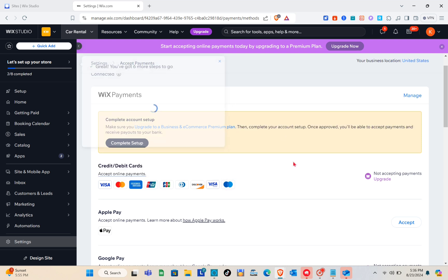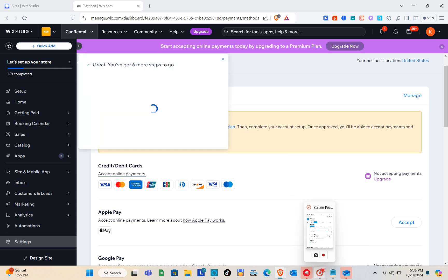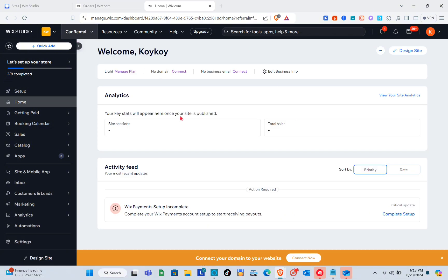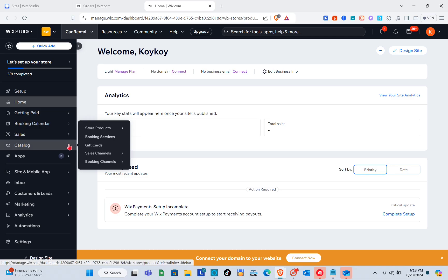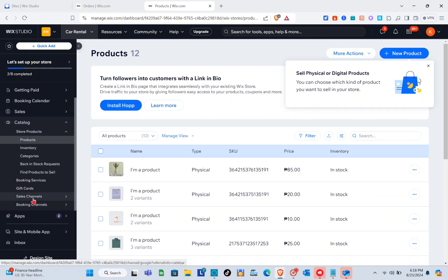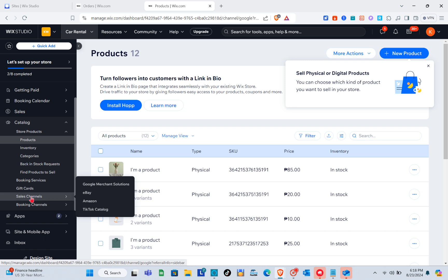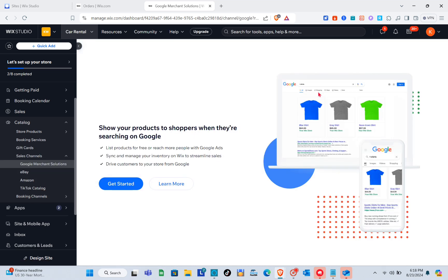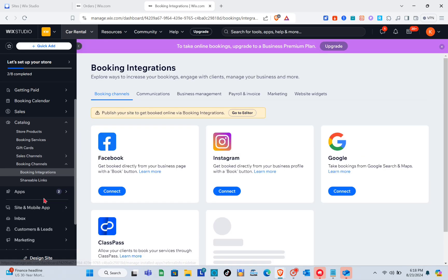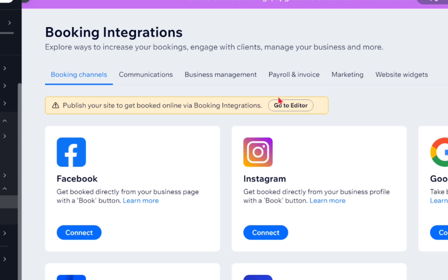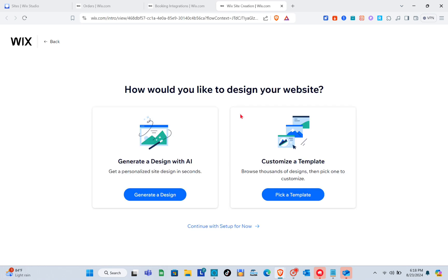Now let's proceed to the rental website. Go back and click on the 'Catalog' section on the left side. Open the catalog, click on 'Booking Channels,' then 'Booking Integrations.' You'll see a page to explore ways to increase your bookings and manage your business. Click 'Visit Store,' then select 'Pick a Template' when asked how you'd like to design your website.